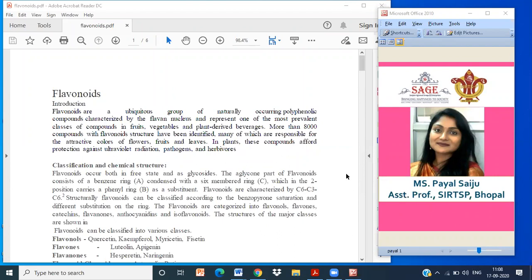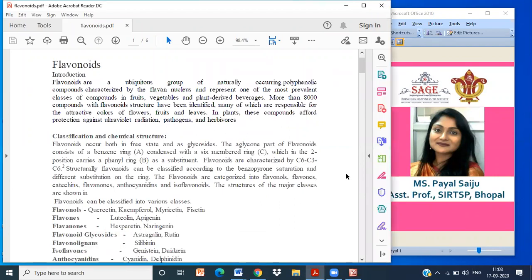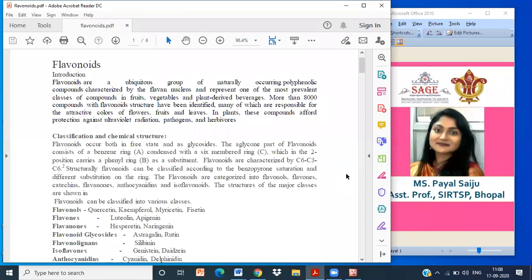Classification: Flavonoids occur both in free state and glycoside form. The aglycone part of flavonoid consists of a benzene ring condensed with a six-membered ring, which at the two-position carries a phenyl ring as a substitute. The glycone part is mostly rhamnose or galactose. Flavonoids are characterized by C6-C3-C6 structure. Structurally, flavonoids can be classified according to benzopyrone saturation and different substitution in the ring.